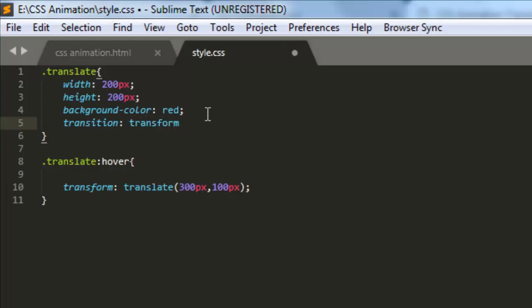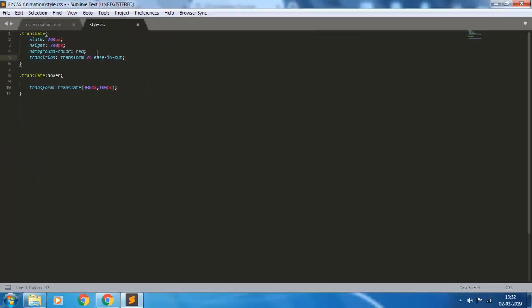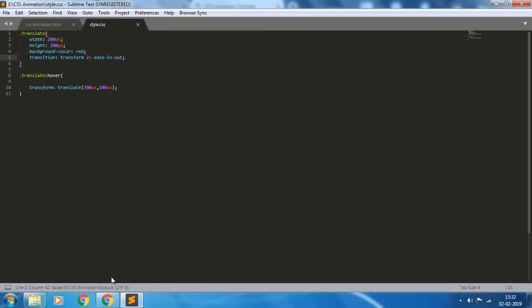The duration of the transition, let's say 2 seconds, and the transition properties - there are several transition properties - ease-in, ease-out. We'll discuss later about this. So I'm giving the ease-out. Let's see what happens. Refreshing it.